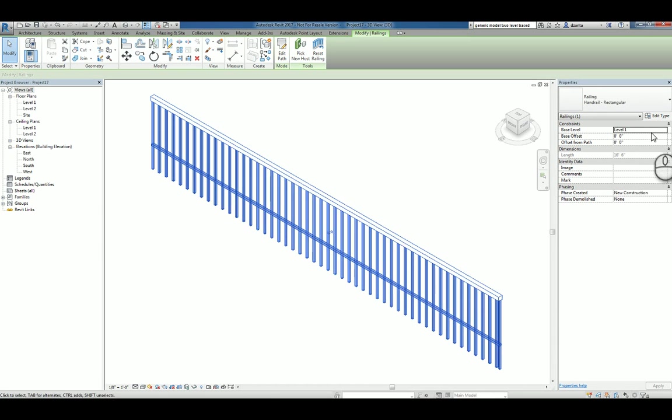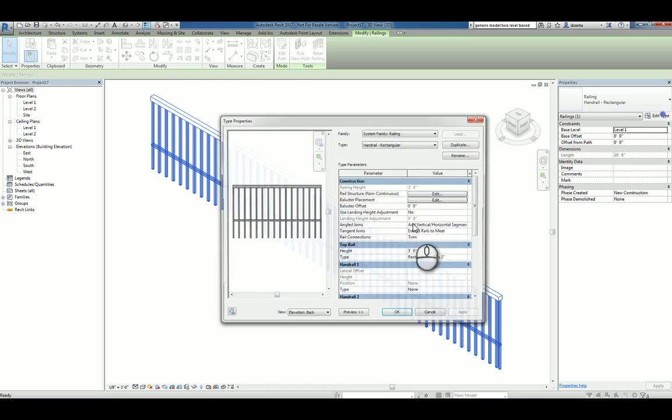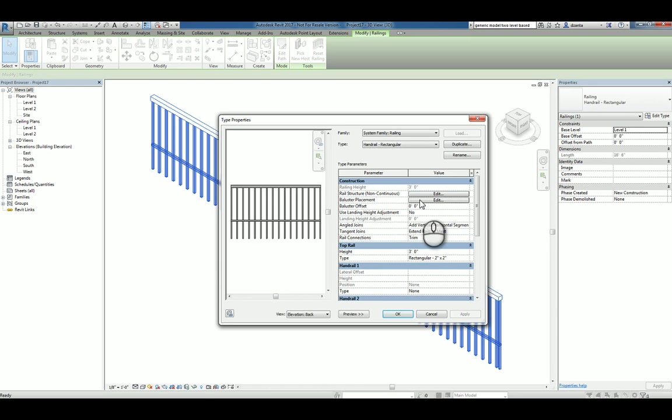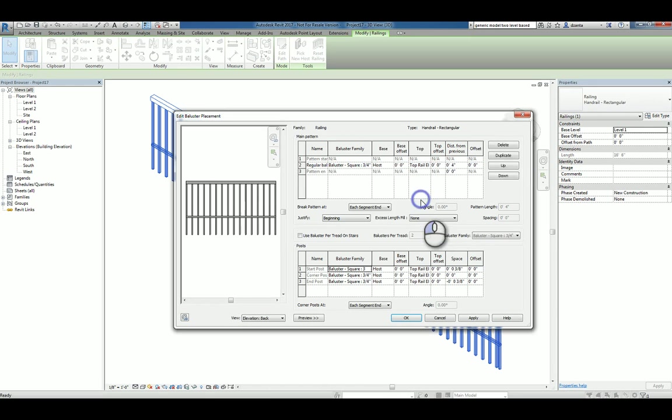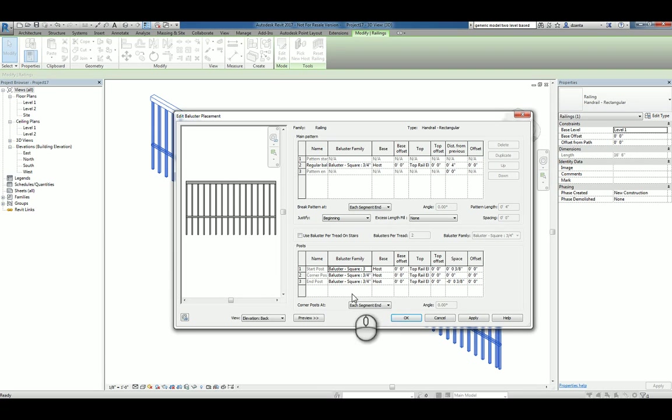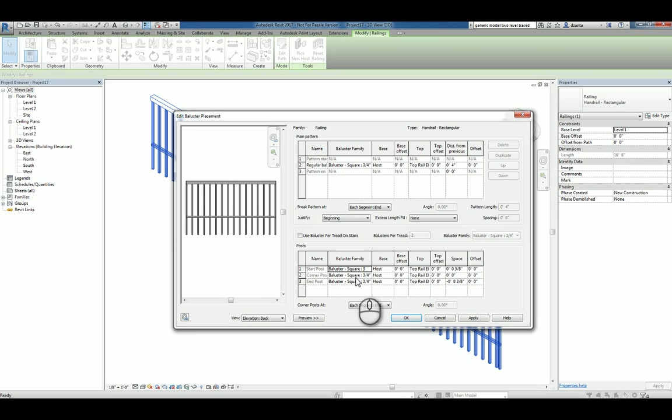Now if we select it and go back to the type properties and go to baluster placement, we have the balusters as well for the patterning at 4 inches and the balusters at start and in corner conditions.